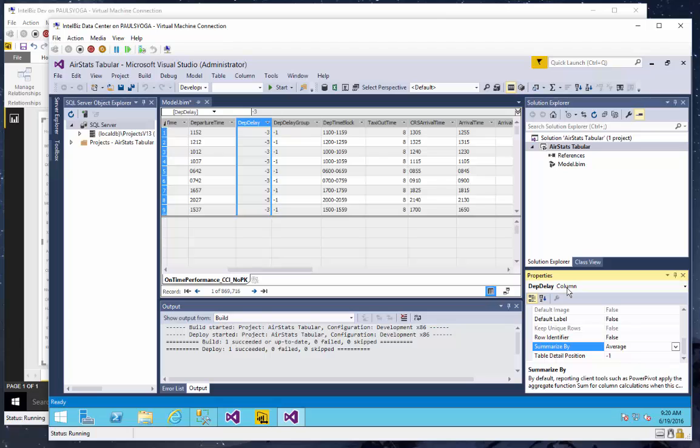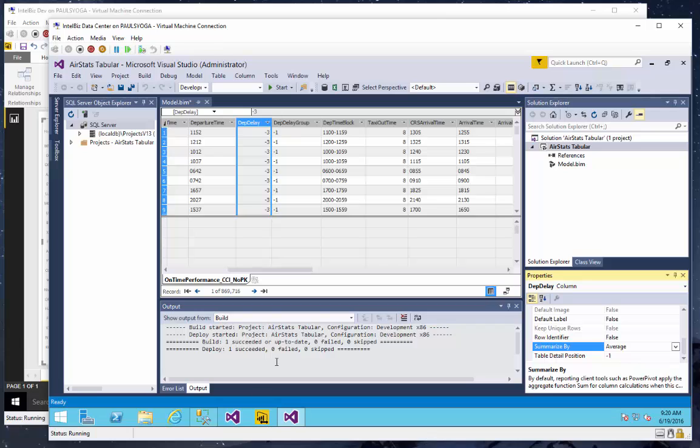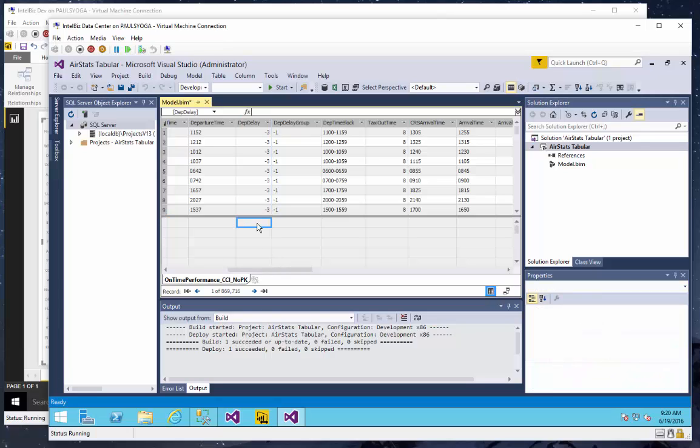Now, it's my belief that you should create explicit measures for anything that you want to report on. I think that there are some valid arguments against that, that numeric columns can simply be aggregated by a tool. But I like the idea of actually hiding these columns and creating my own measures. So just to demonstrate that we can do that, and this will be redundant, I'm going to create a measure called average departure delay.